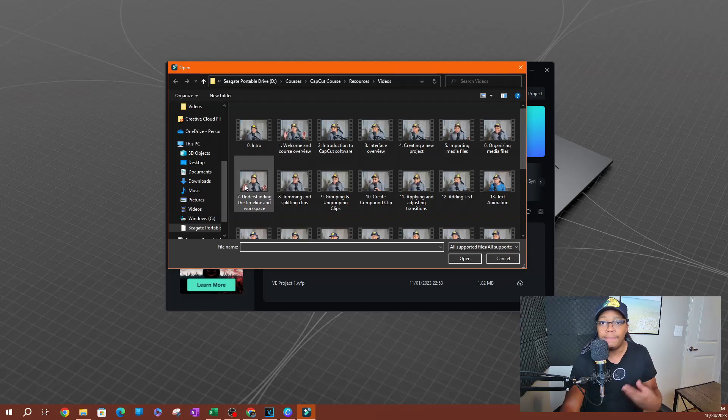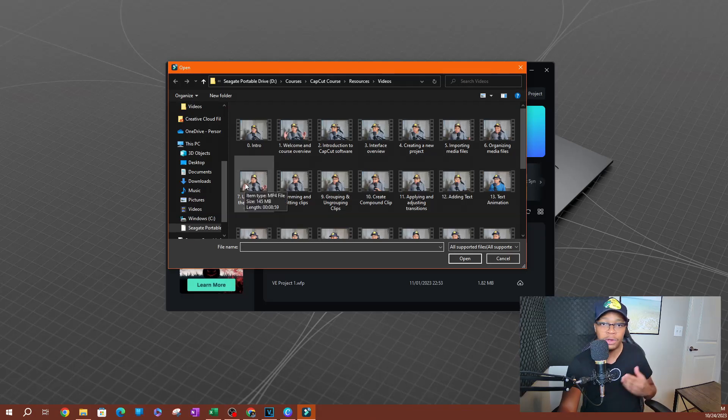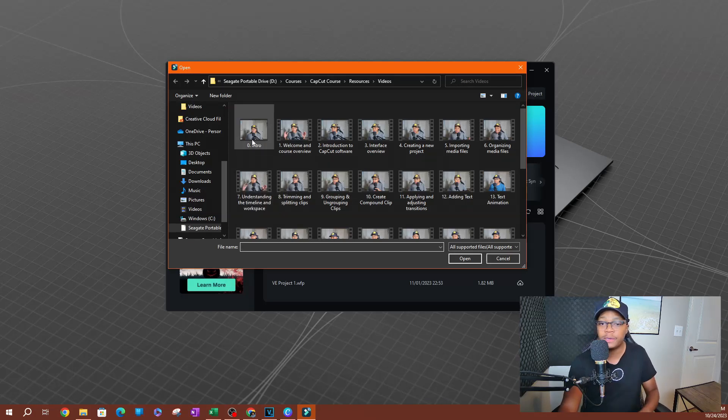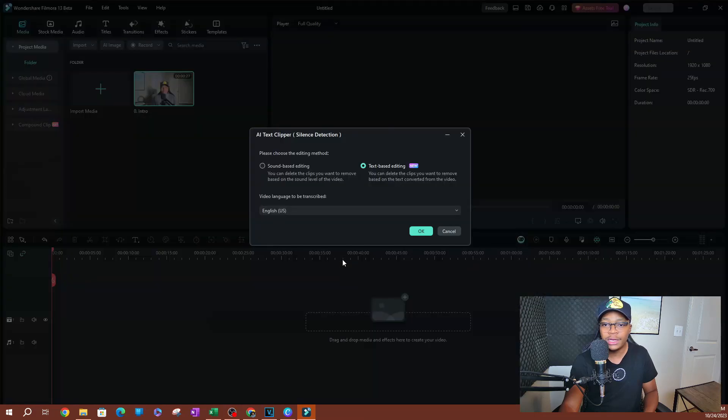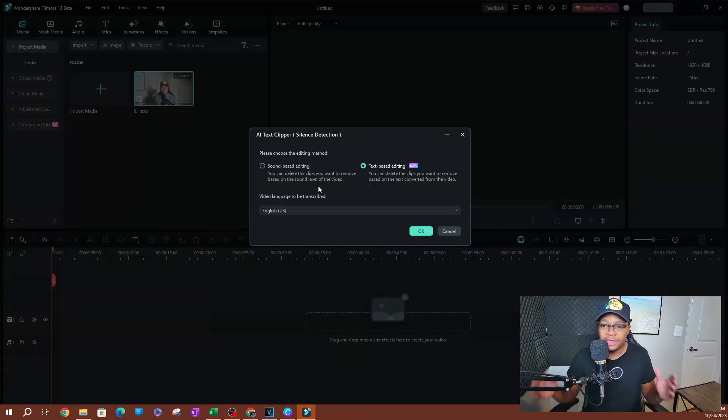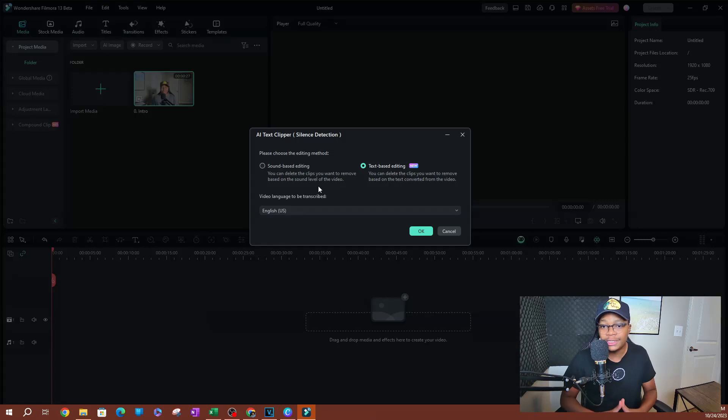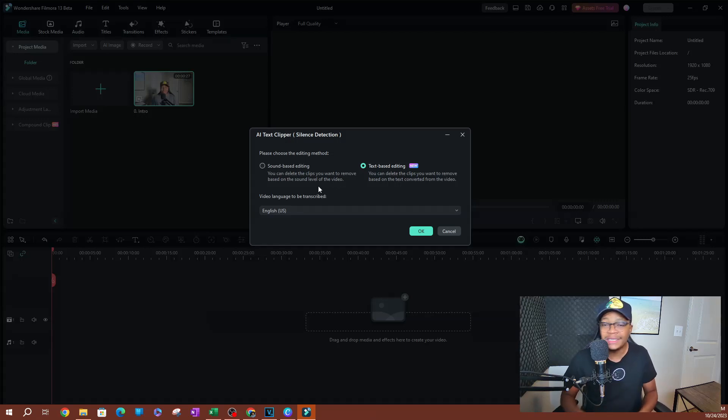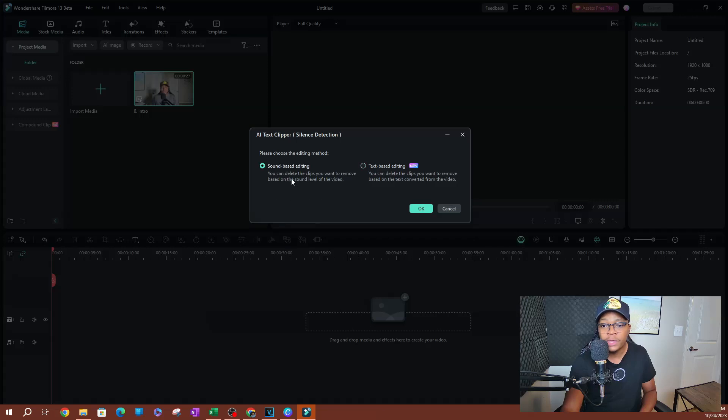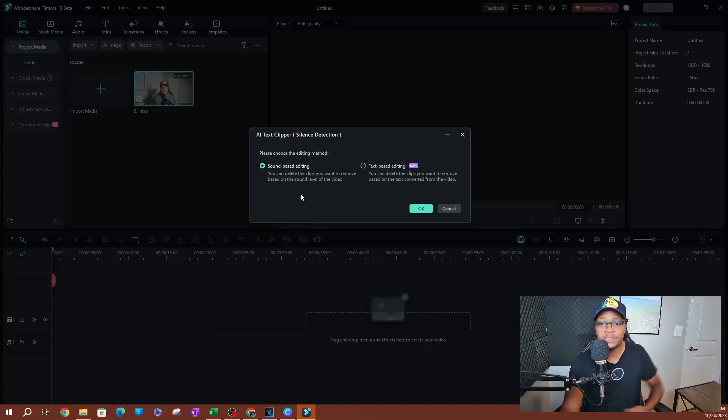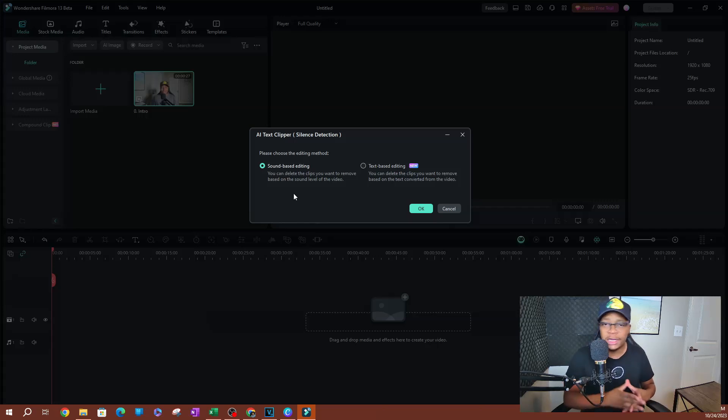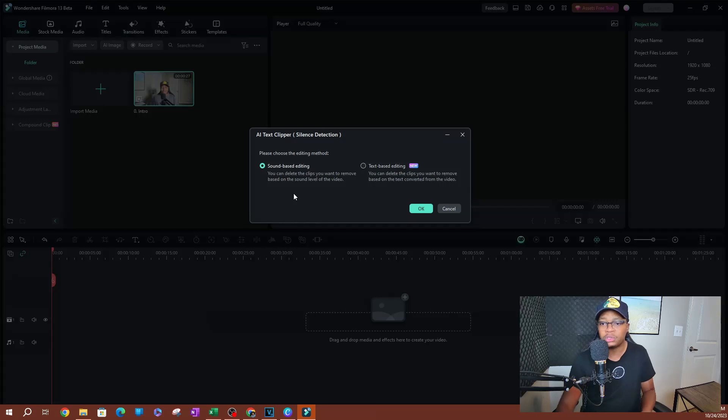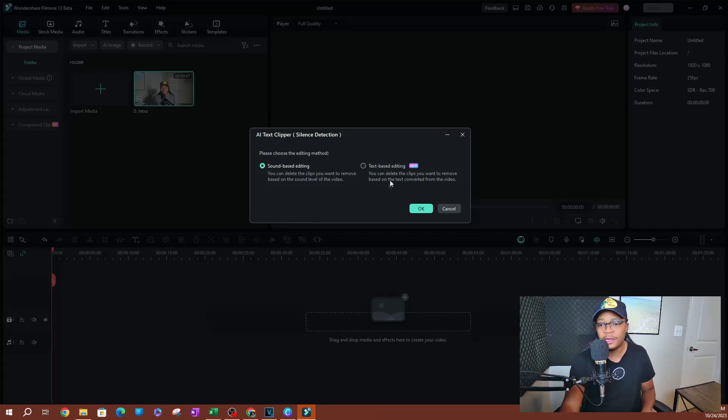This is going to ask you to import a video right away so you can start using this. I'm going to go ahead and select this first video here and hit open. Once you open it, you're going to be greeted with this screen here that has two options. The first option is going to be the sound based editing. This is going to allow you to delete clips that you want to remove based on the sound level of the video. This is the basic silence detection that we've always used. I want to show you this real quick before I show you the new text based editing, which is the AI portion of this.